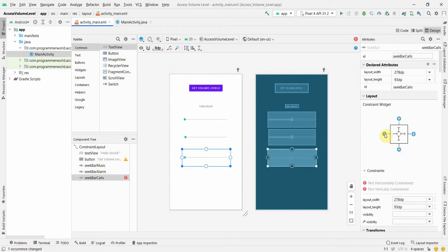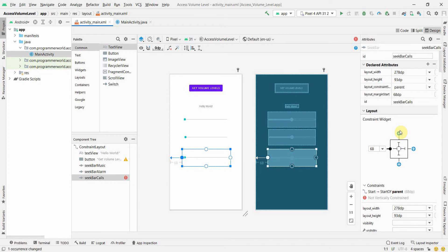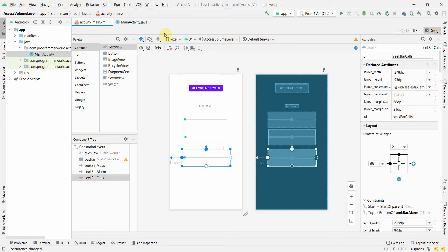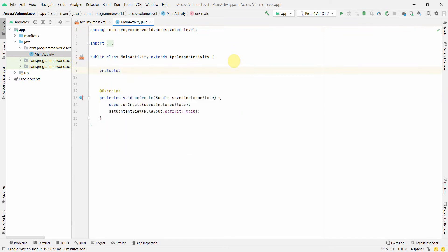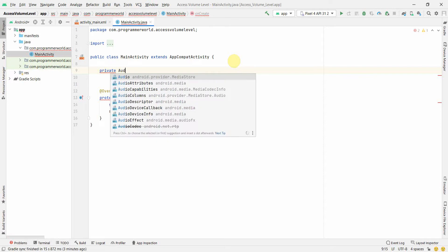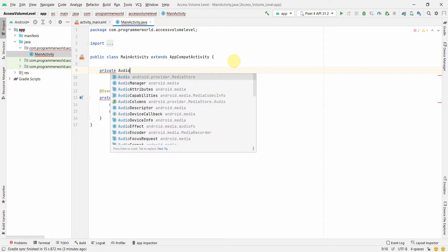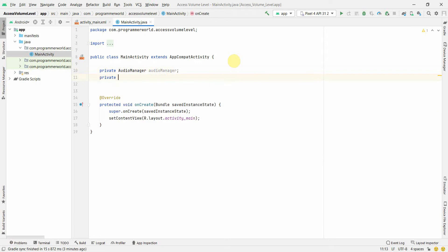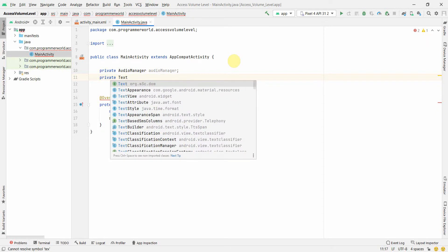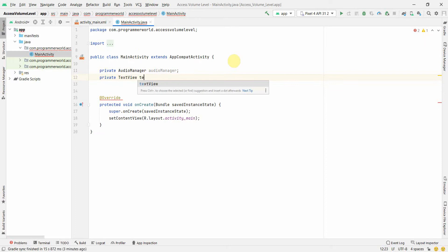I'll give the constraints and from a layout perspective that's all. I'll go to the Java code and start coding. First we'll create a few private variables — one of them is AudioManager, which we'll use to access the volume level.